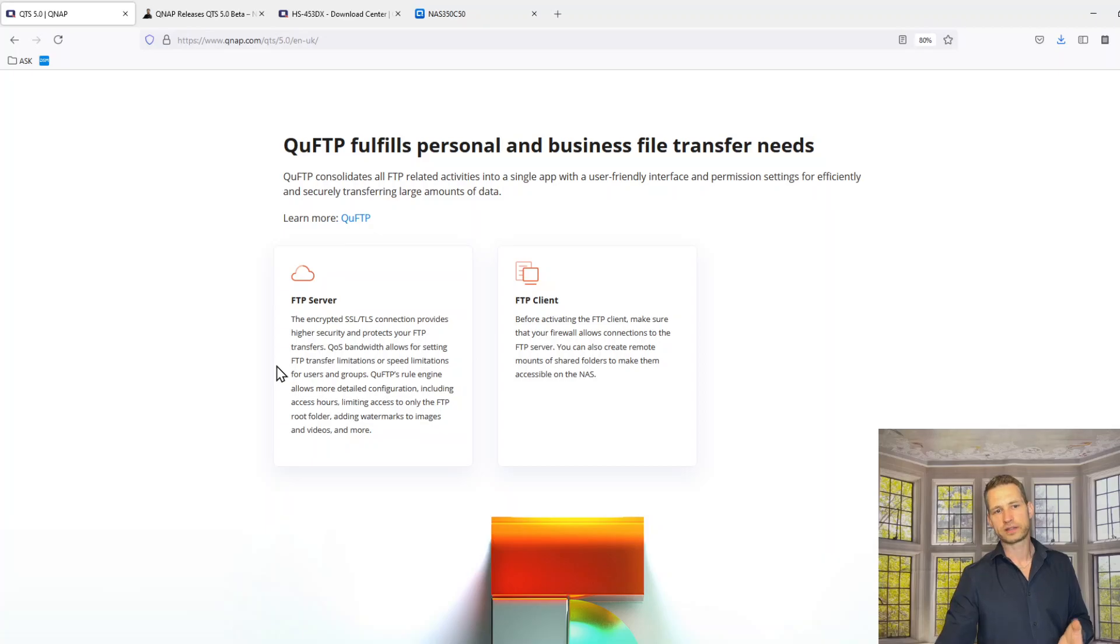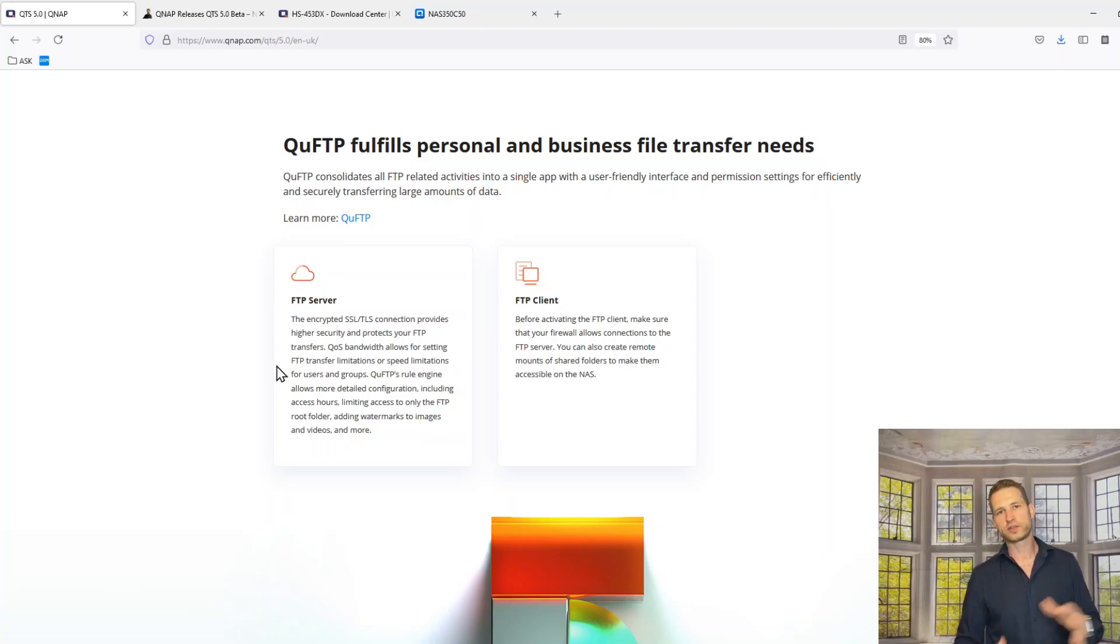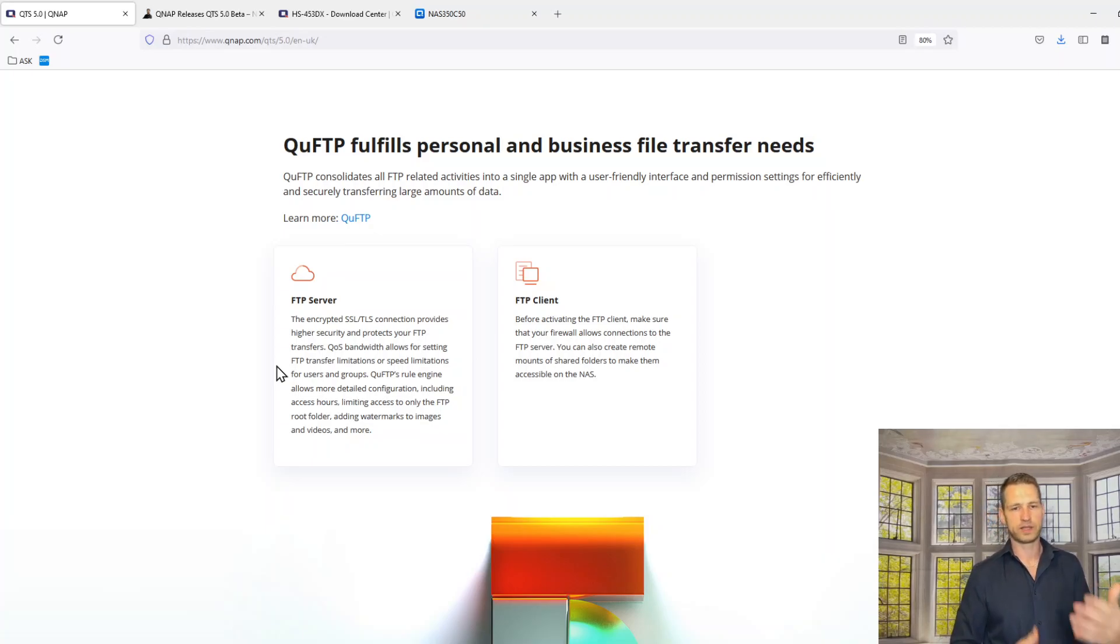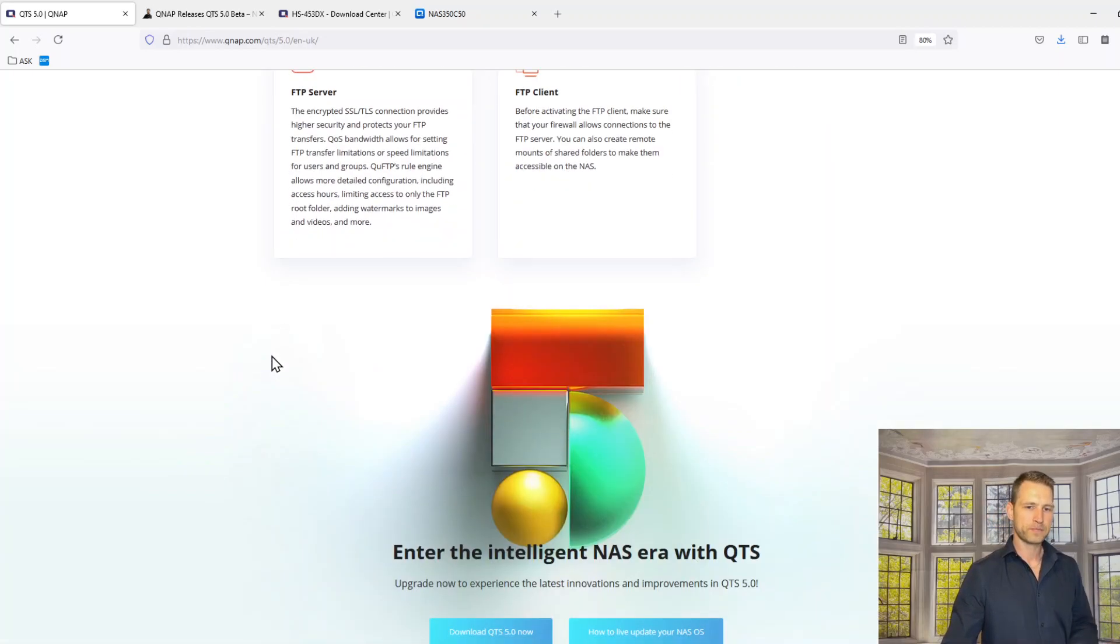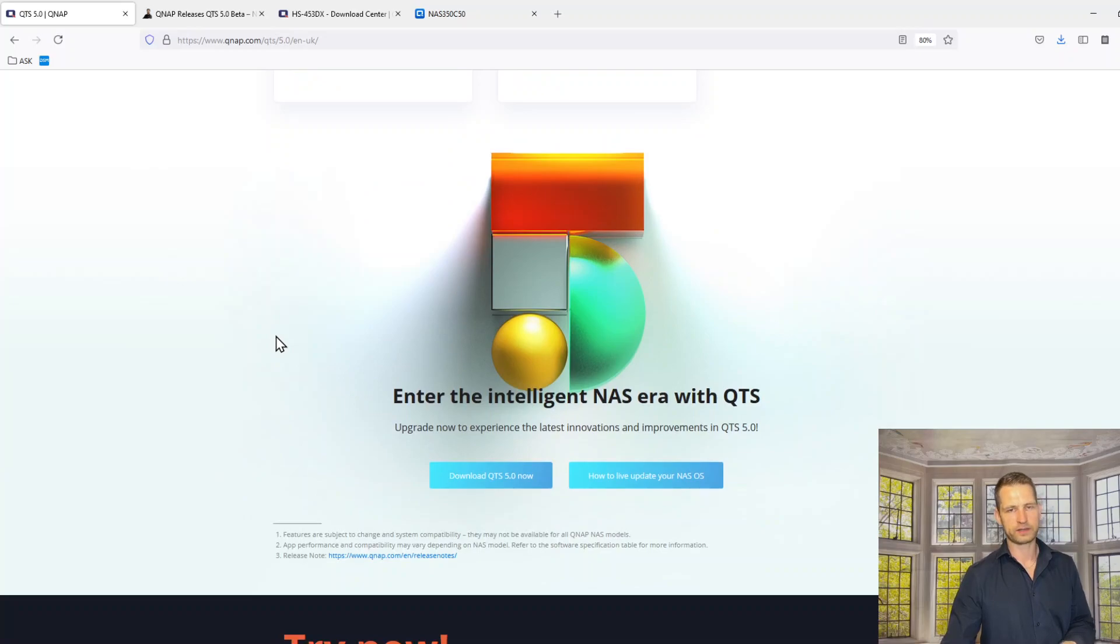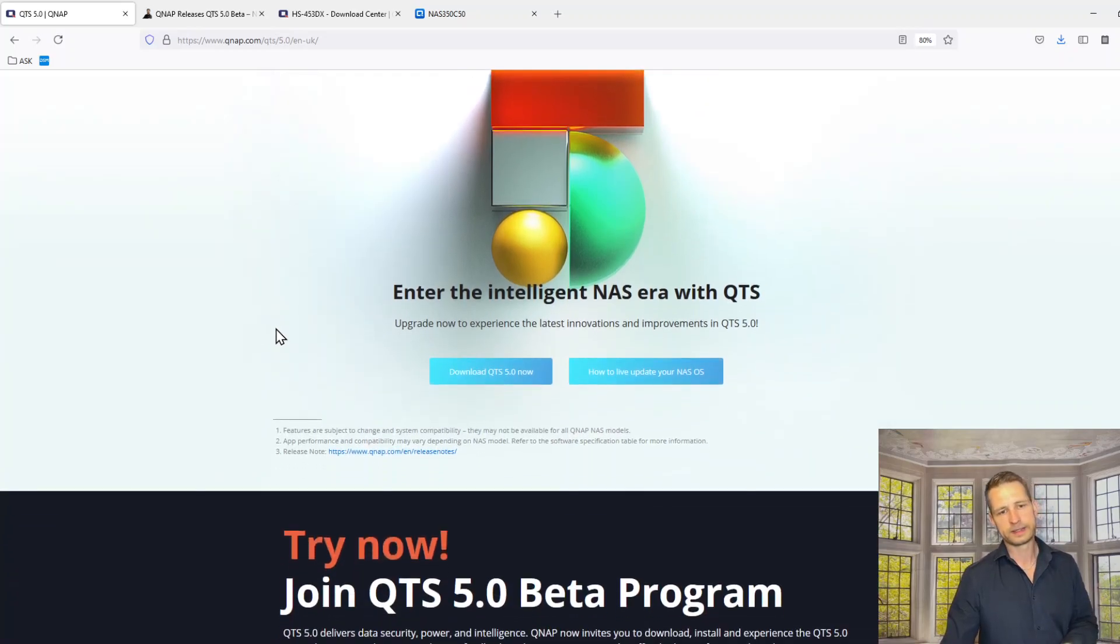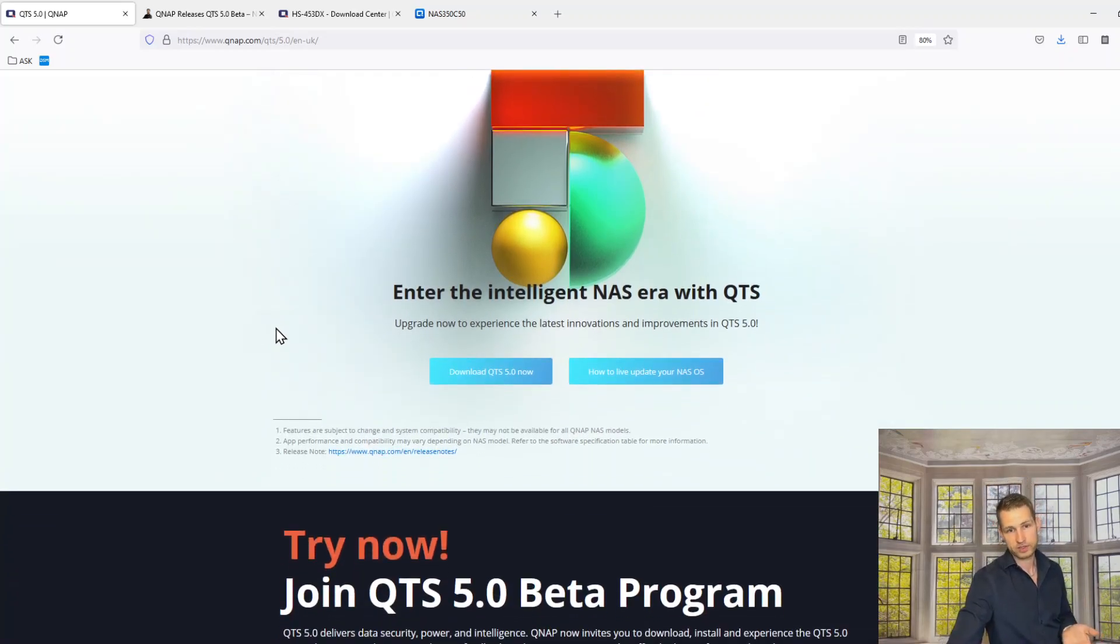If you're connecting through FTP to your QNAP, then they have improved the FTP server and client options. You can connect again safer and enter the Intelligent NAS Era with QTS.